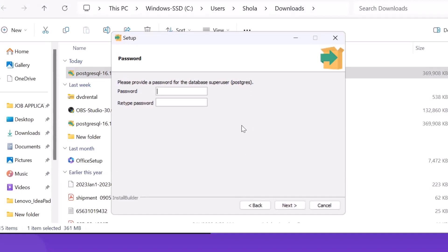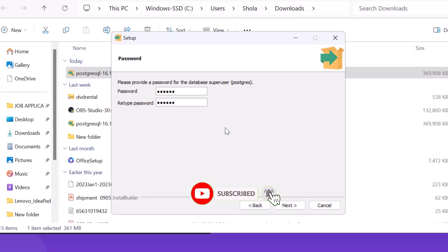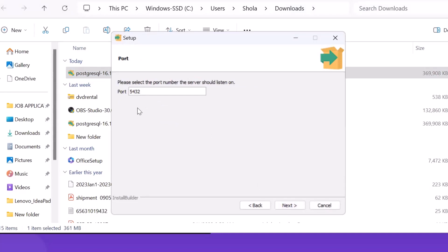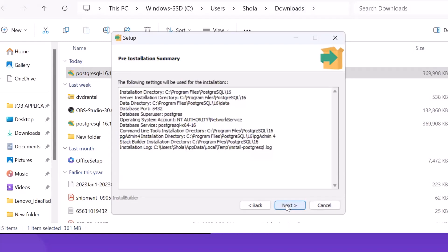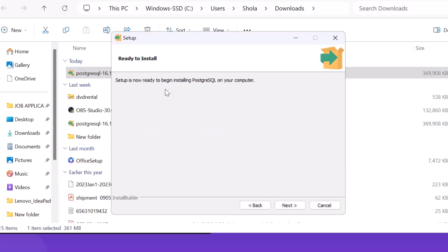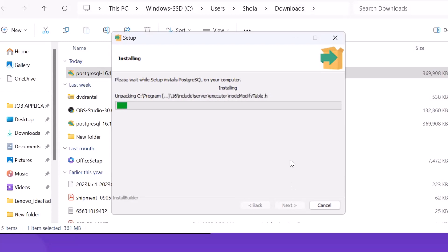Right here you need to create a password, because as the superuser of the PostgreSQL server you are installing, you need a password. Make sure you note your password, because we are going to be using it in the next video when we load and restore the DVD rental database in PostgreSQL 16 using pgAdmin. I've written my password and I'll click Next. Leave the port as 5432, click Next, Next, and then Next again — setup is now ready to begin installing.